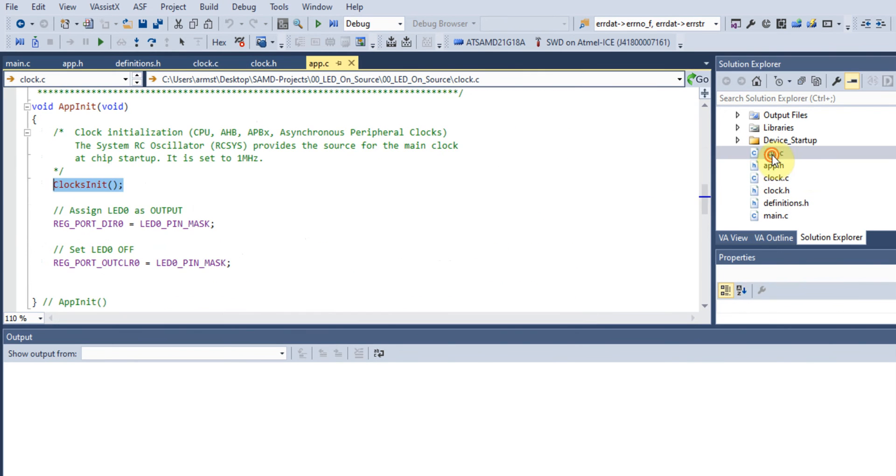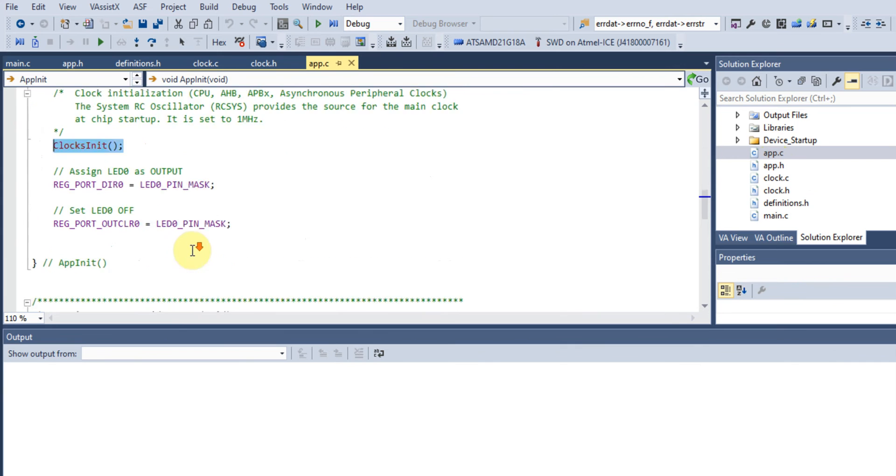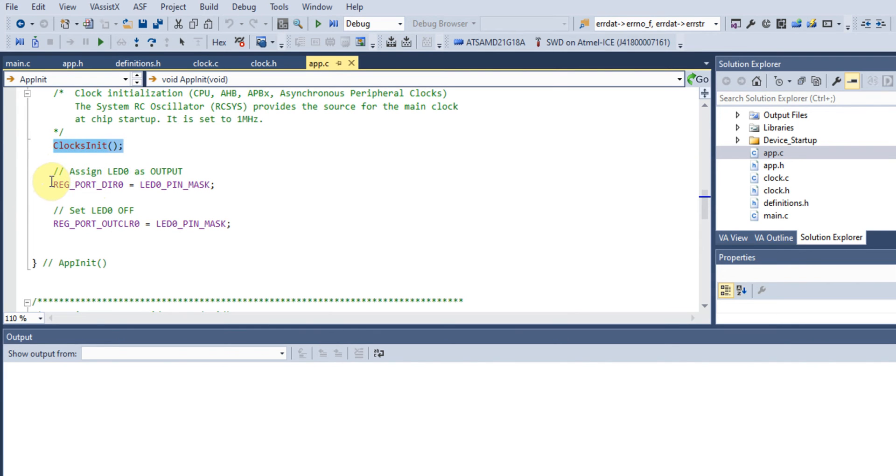After we set up our clocks, the next thing we do is assign the LED as an output. If we look at the SAM D21 microcontroller, there are two—let's look at the data sheet so you'll understand.